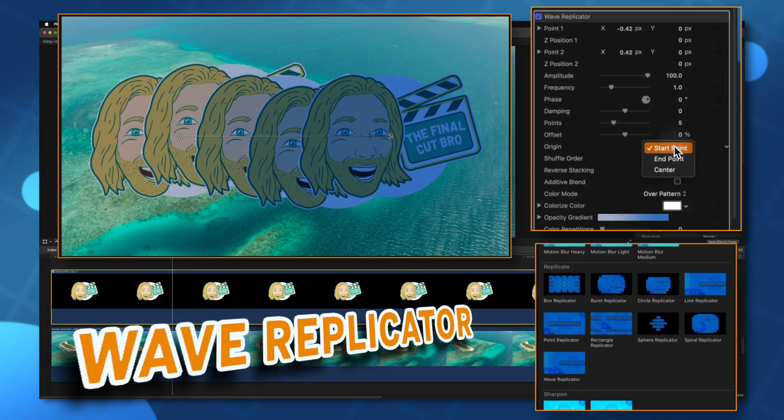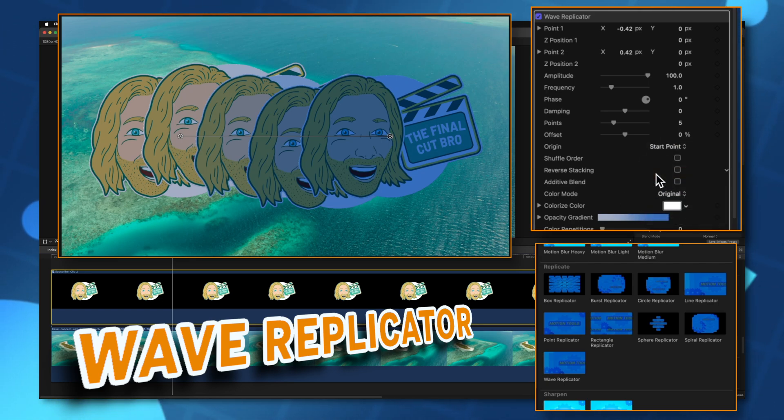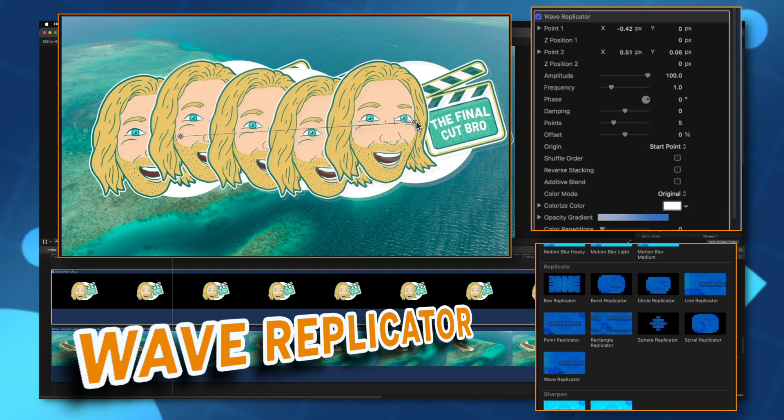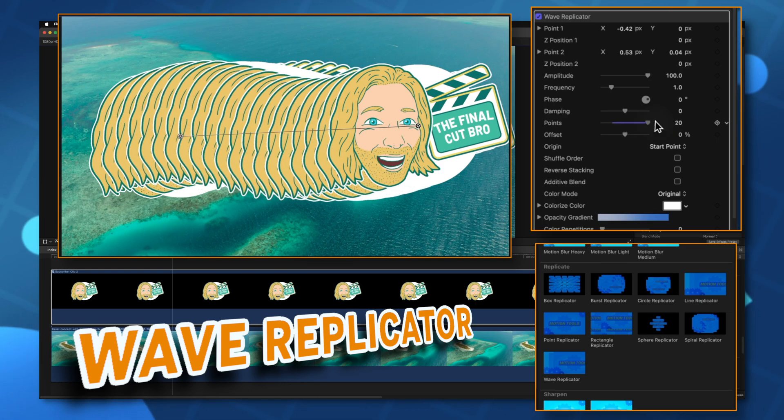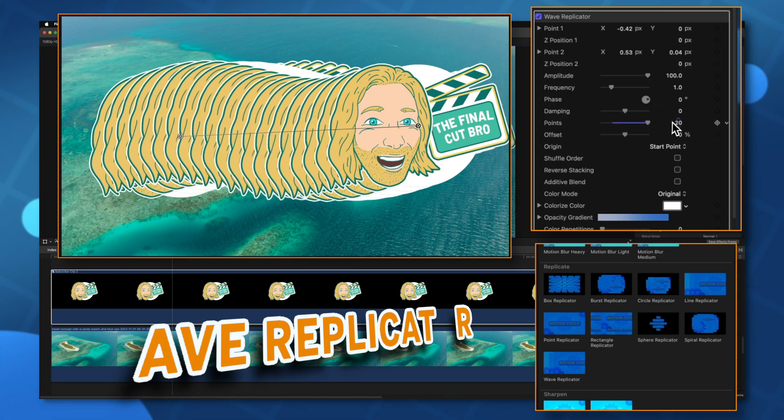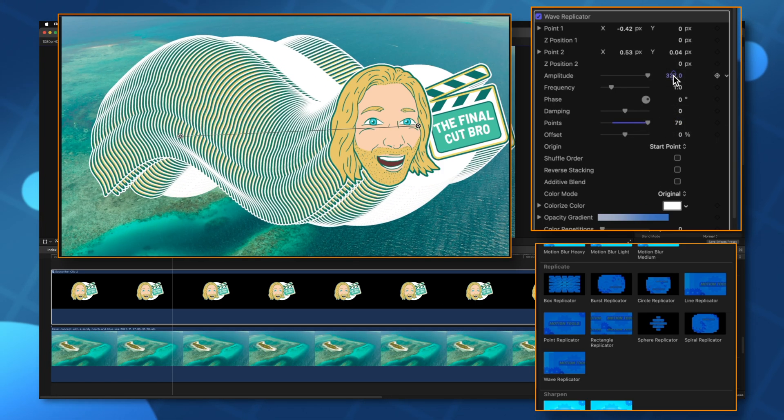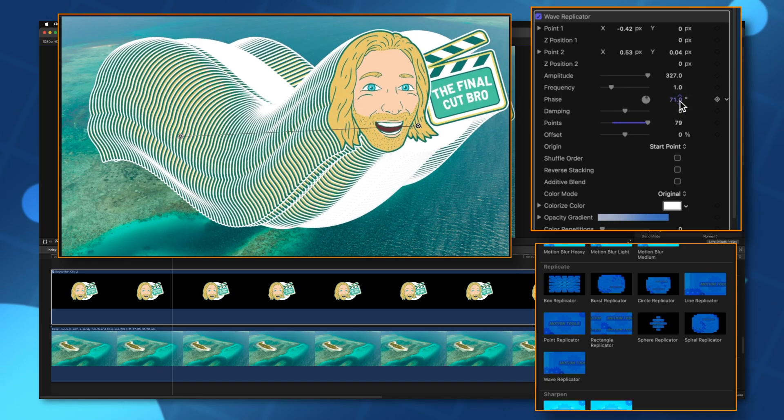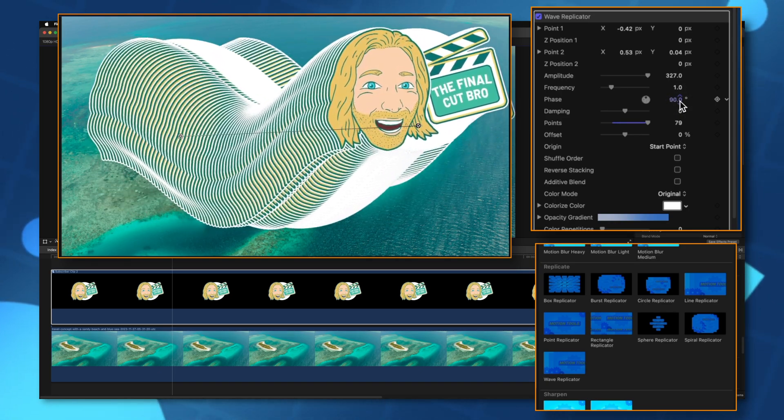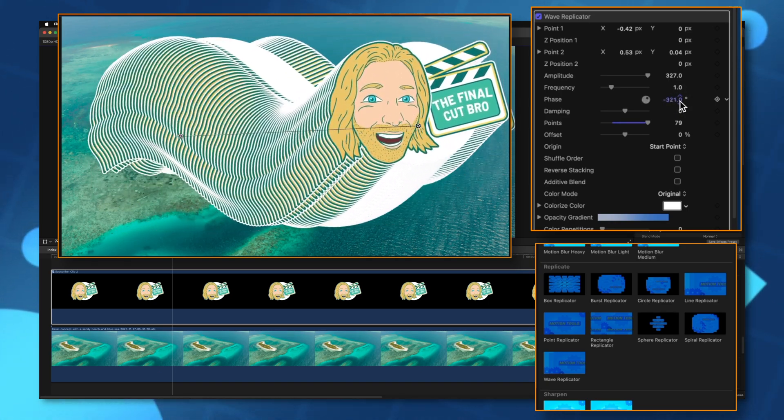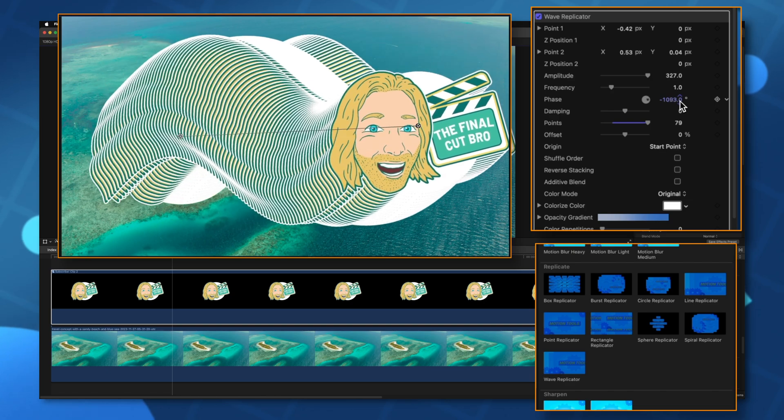Or maybe you want to add in this wave replicator effect. I'll apply that. Let's change the color mode back to original and we'll adjust the placement of this. We can drag the points way up. We could adjust the amplitude and now we could even affect the phase and we could animate this phase to get this really bizarre looking animation.